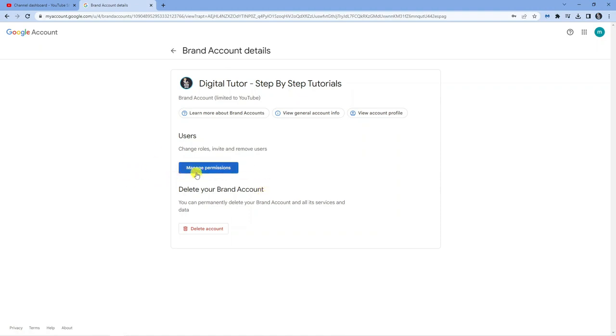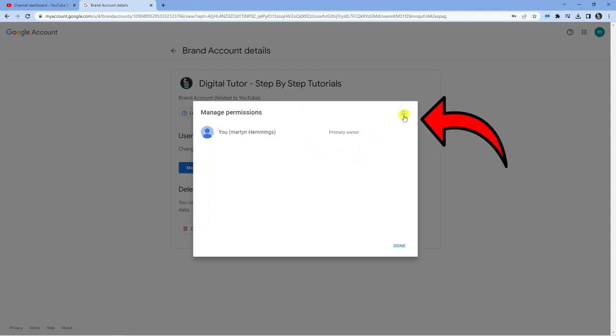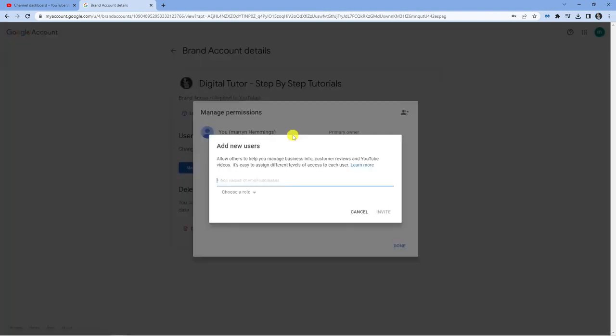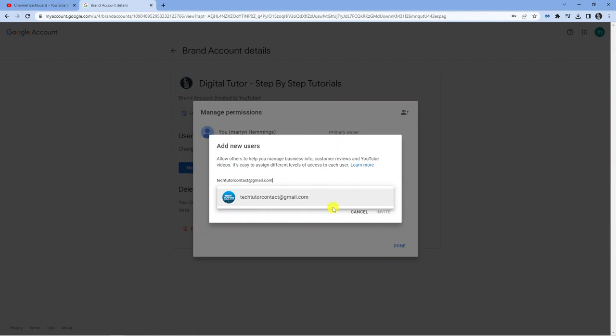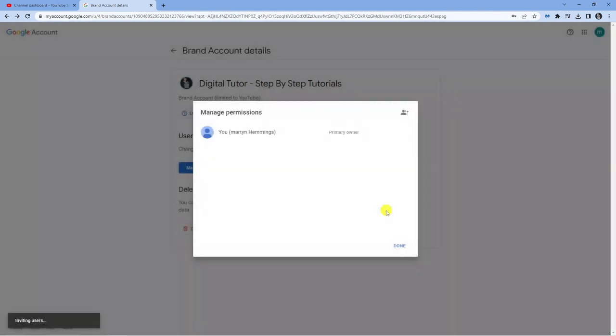Once again, click on the Manage Permissions box. You'll see it has me as the primary owner. To add someone as the primary owner to transfer this account, click on this icon to add someone. I'm going to enter another email that I use. Then choose a role. Select Owner and click Invite.